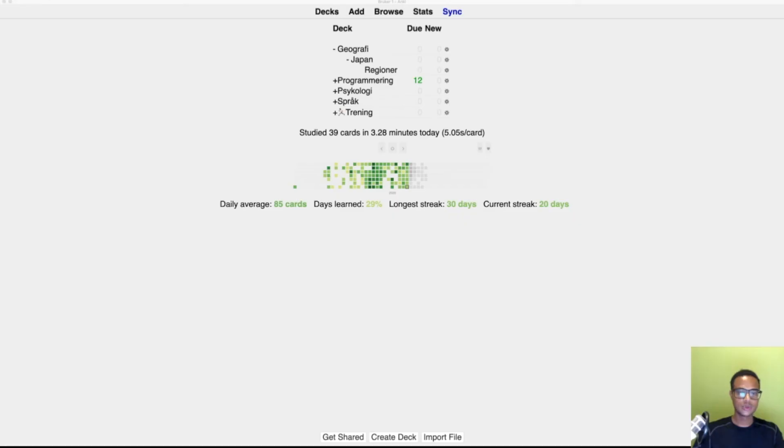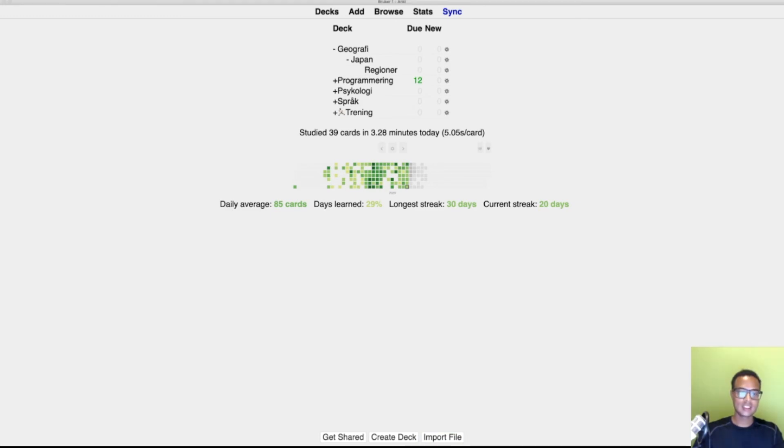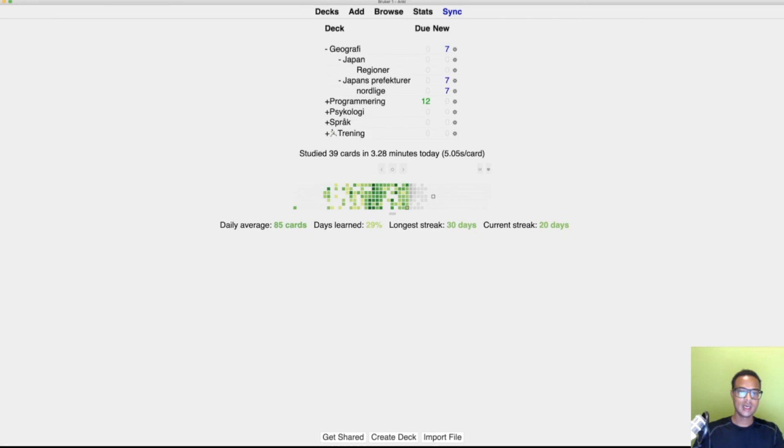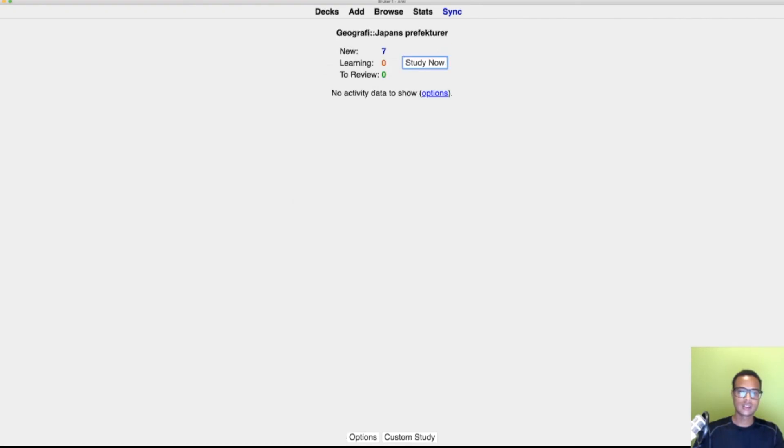When it's downloaded, what you can do is you go to Anki and then inside of Anki you'll just click import file and then locate your APKG file, open it, and then you should hopefully see a dialog that it imported. You can see for me it's created here the Japan's prefecture. You can see that.